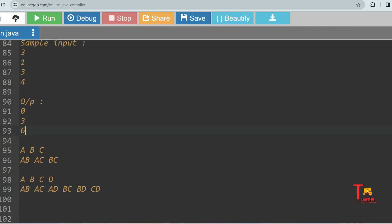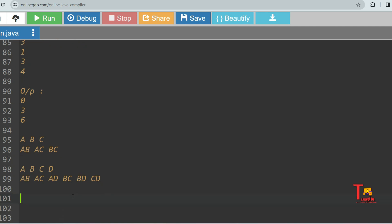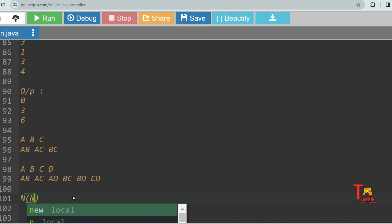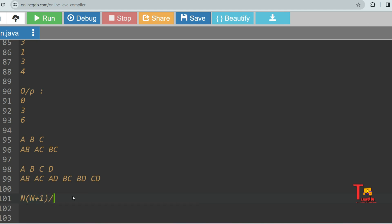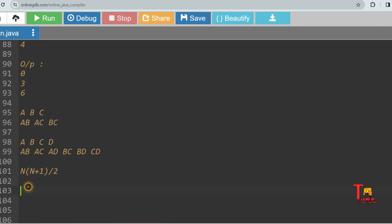So in logic, how will you solve this problem? The problem is going towards the arithmetic progression sum, that is N*(N+1)/2. Using this formula, we can solve this problem. But there is a problem — for two persons, only one handshake is possible. So that means you have to first decrement N, the number of persons, by one, and then use the formula.